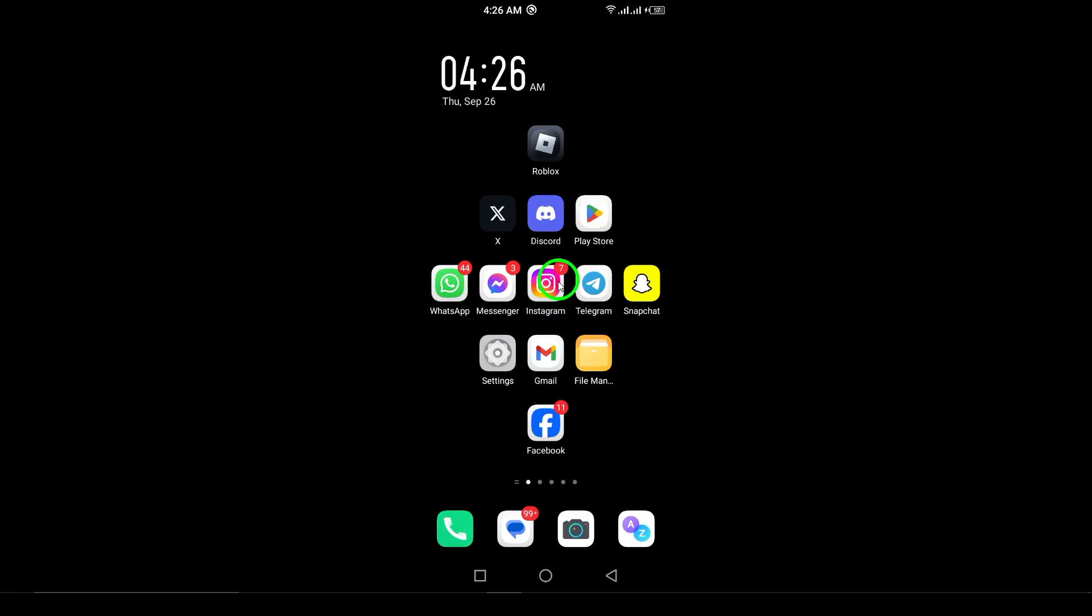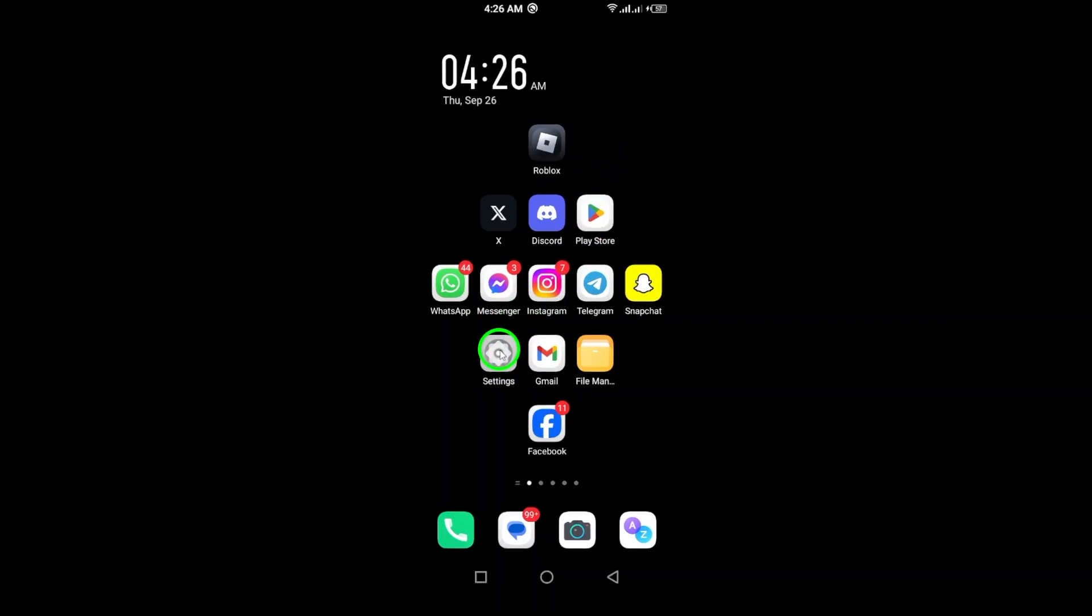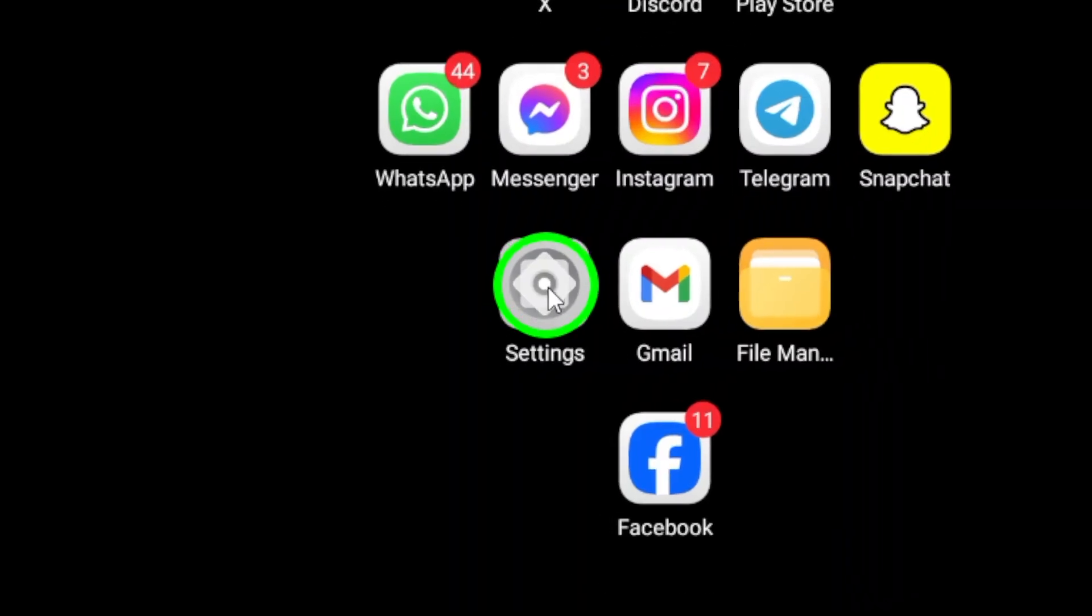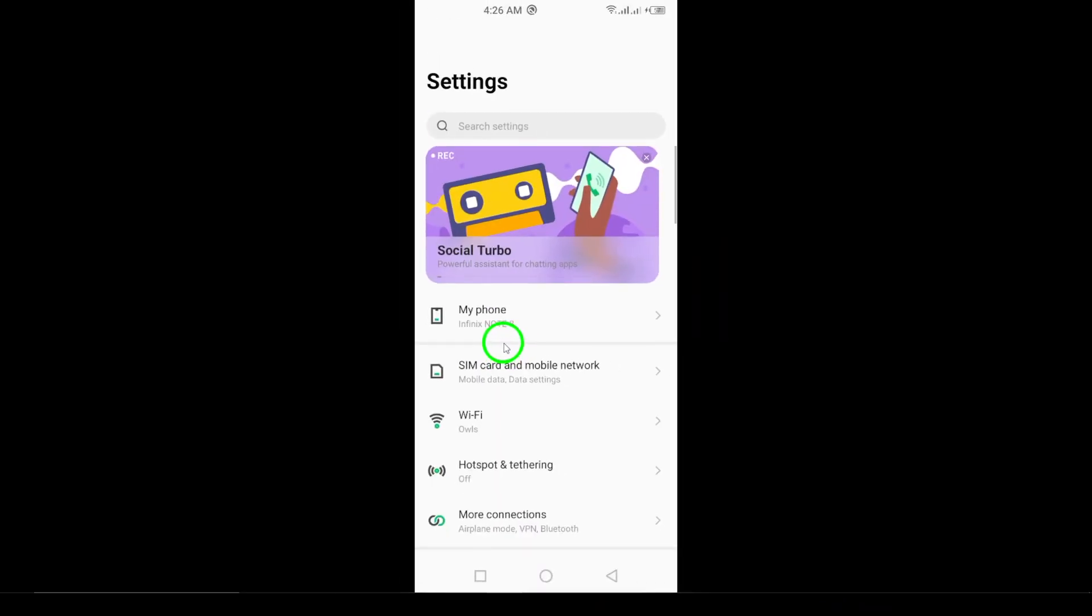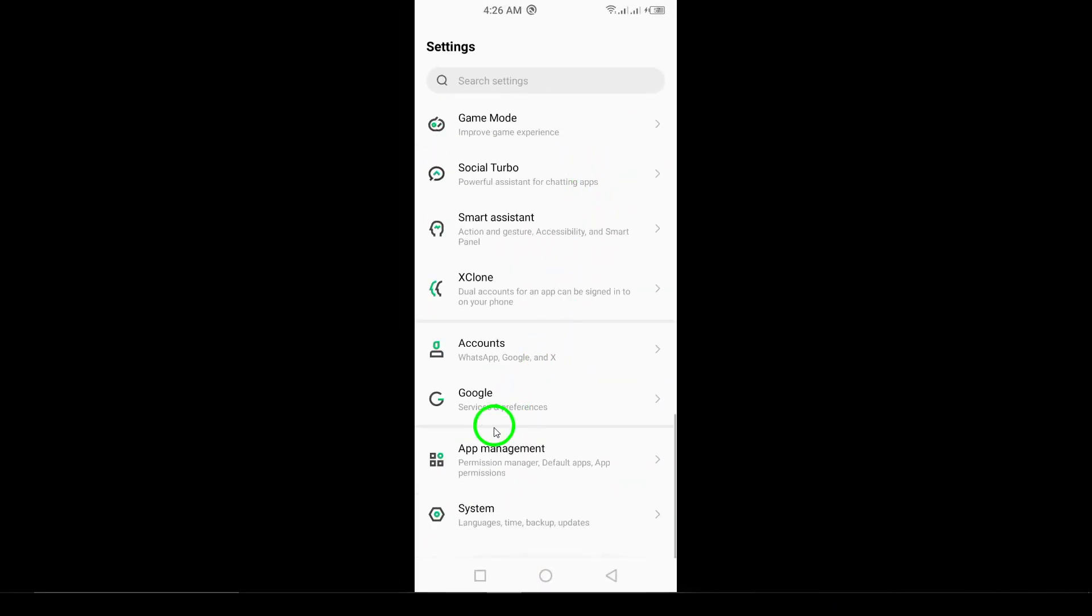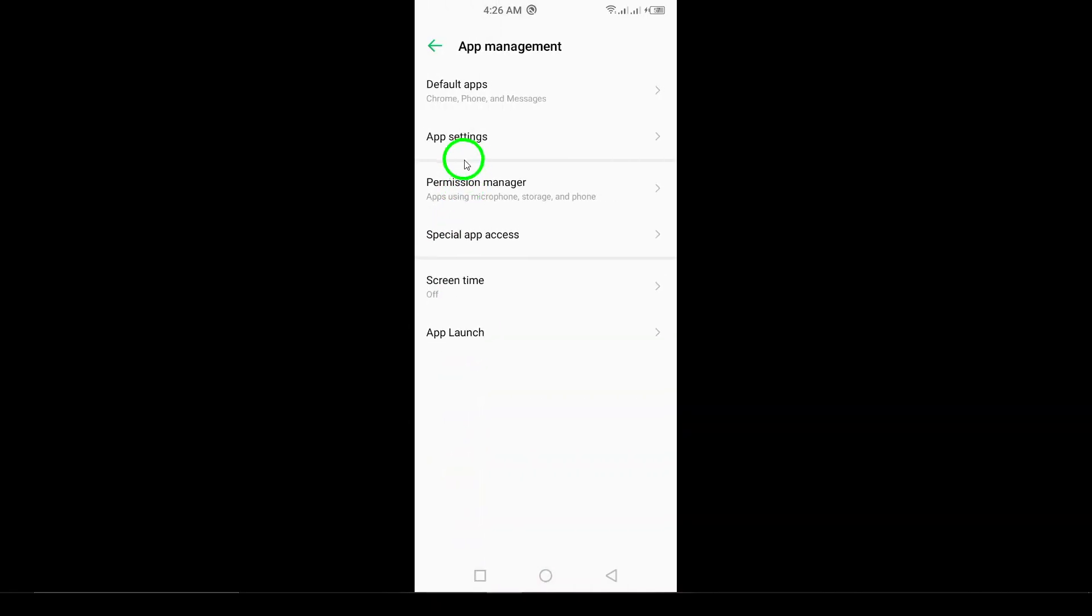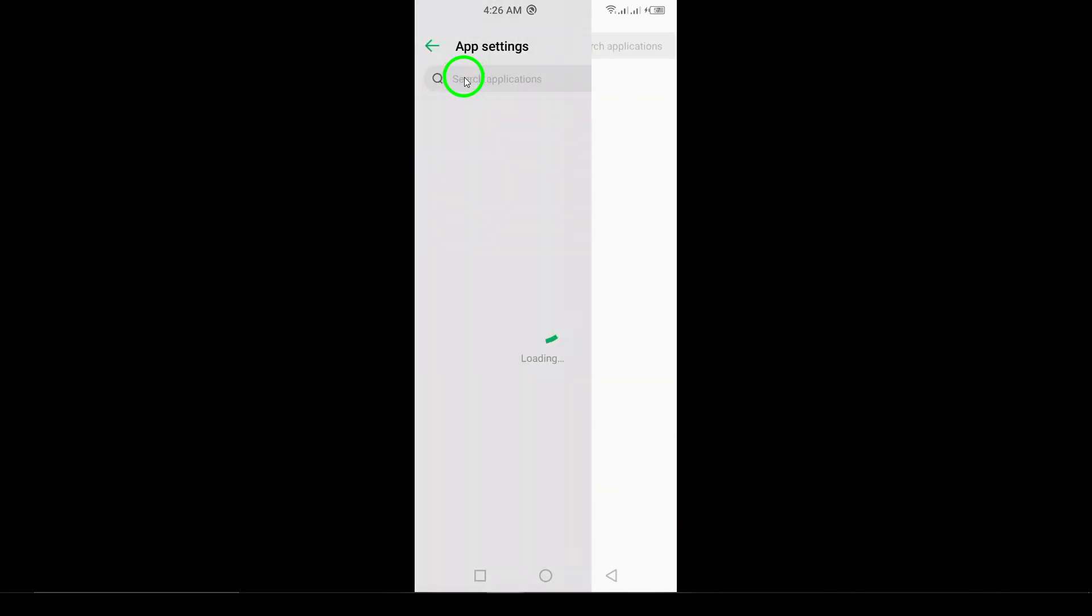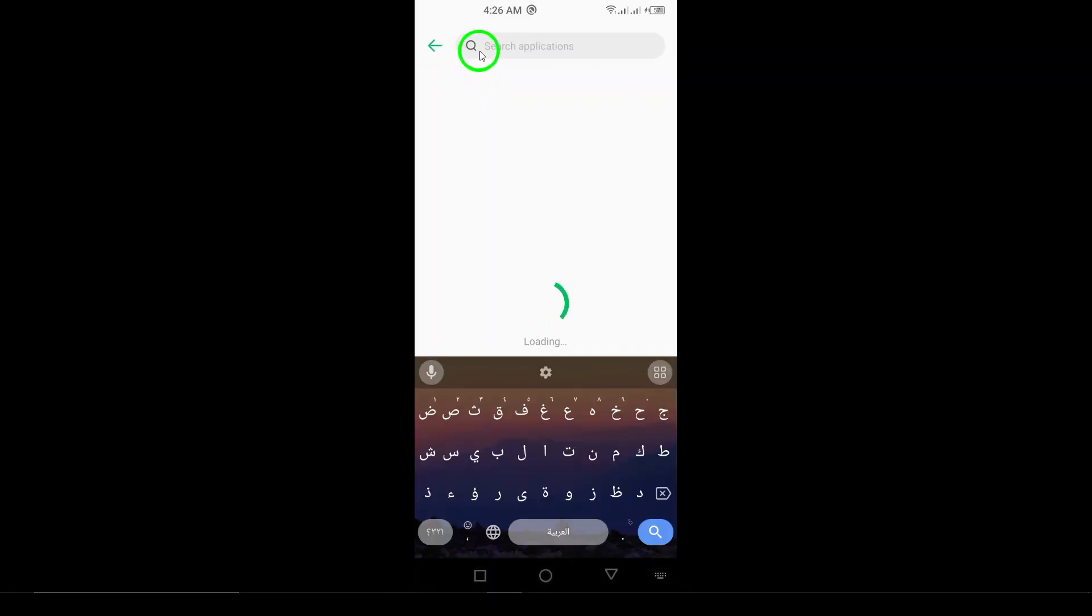First, grab your Android device and open up the Settings app. This is usually represented by a gear icon. Once you're in the Settings menu, scroll down until you see the Apps section. Tap on it to view a list of all your installed applications.